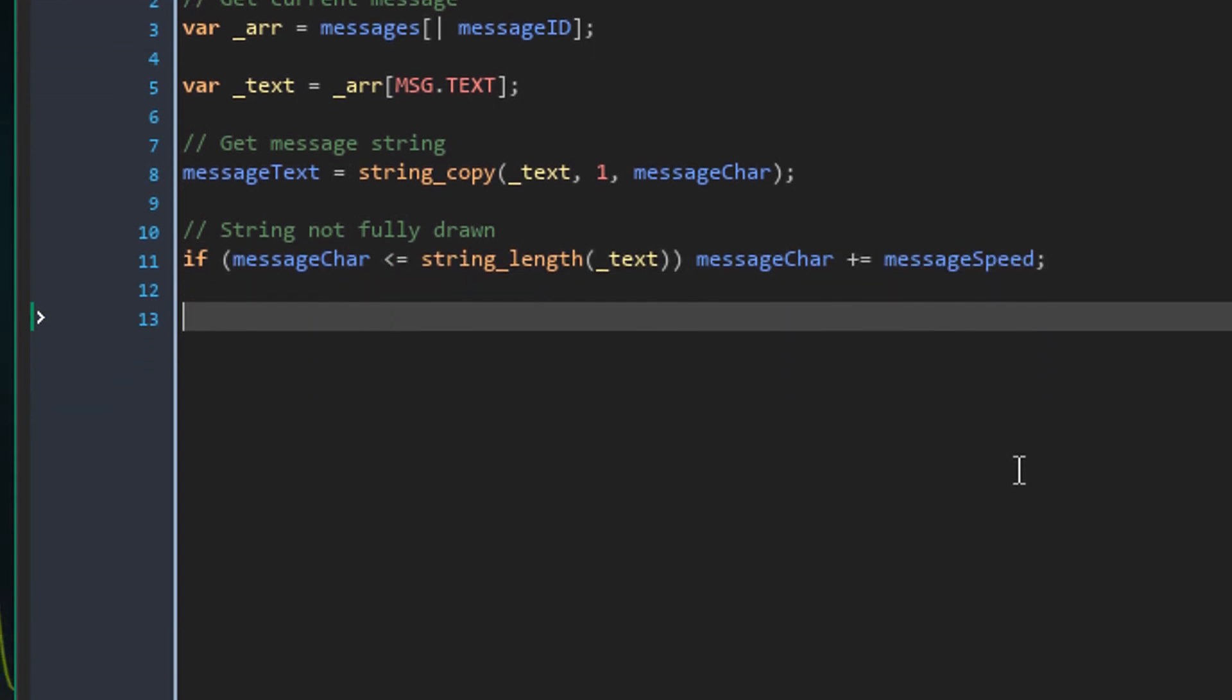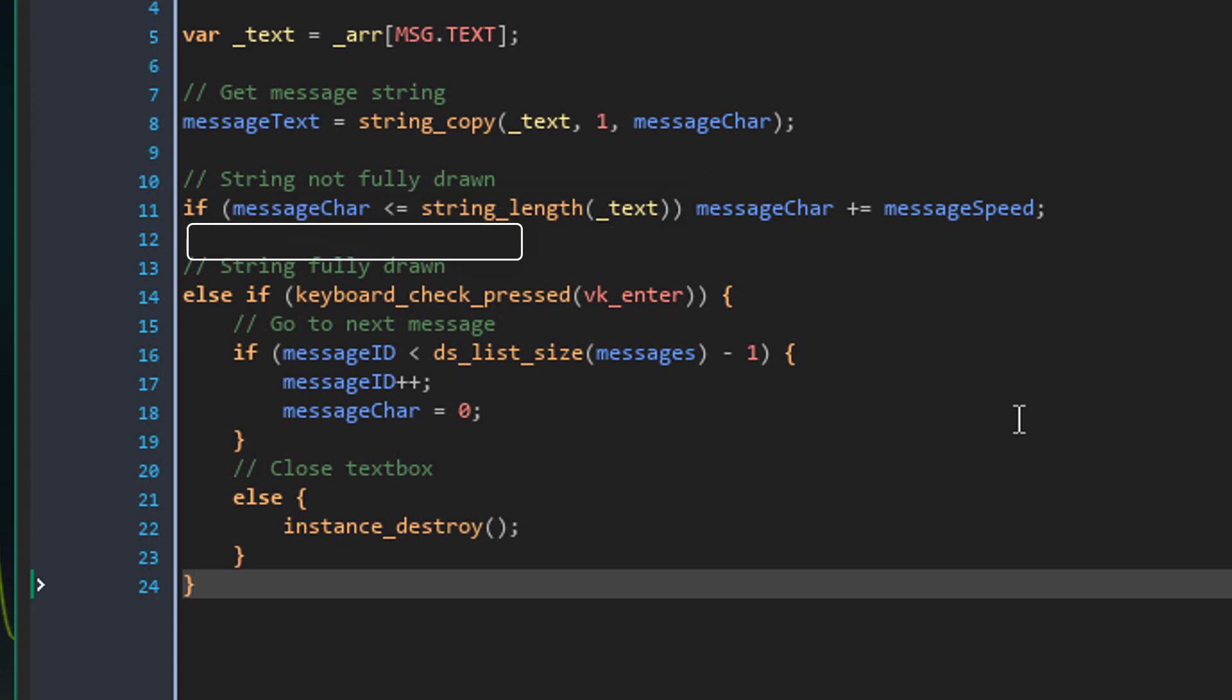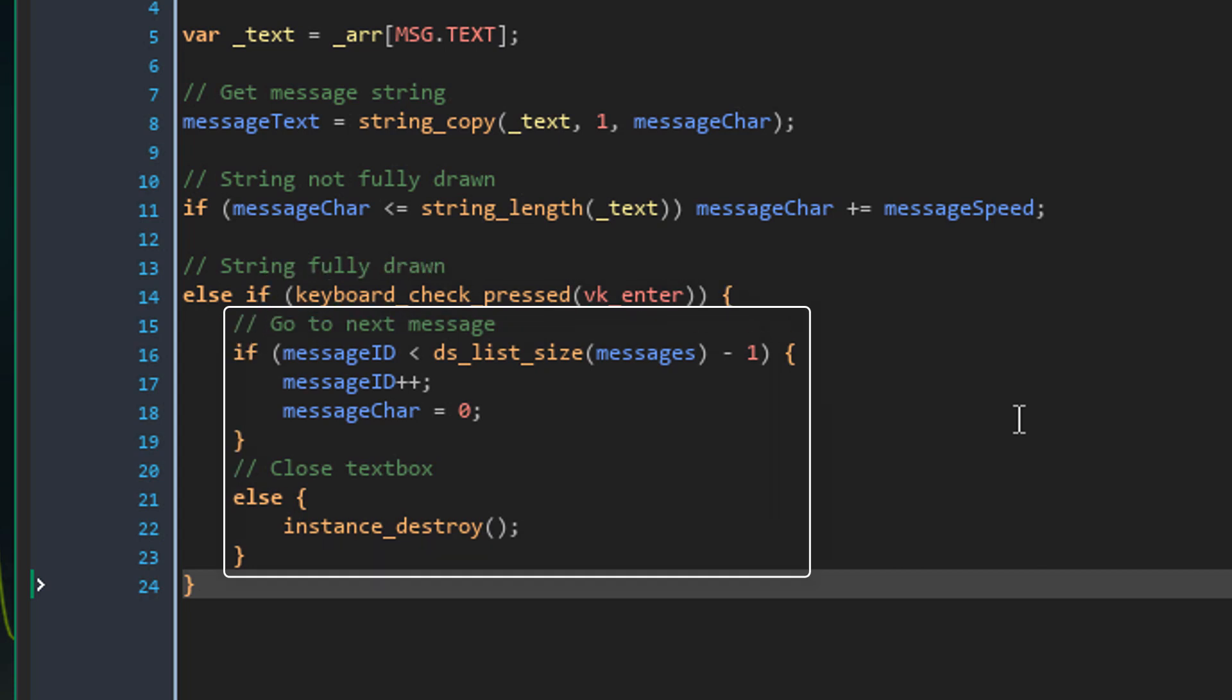Now after this code, I'll add this. Now here we are checking if the string is not fully drawn. But if it is fully drawn, then we'll come down to this else part. So that means that the current message is complete. So then we check if the enter key is pressed. If it is, then this code runs.